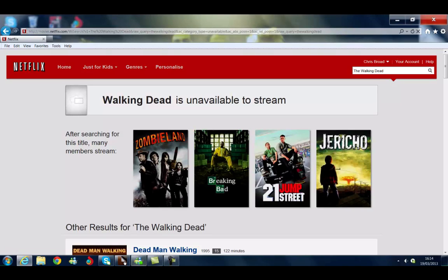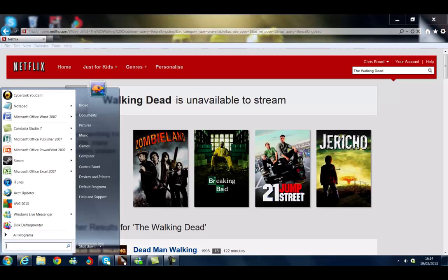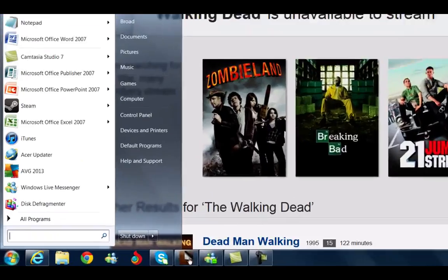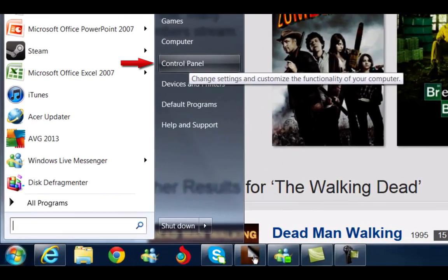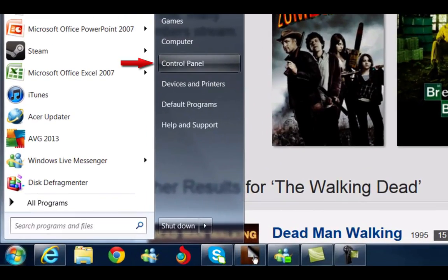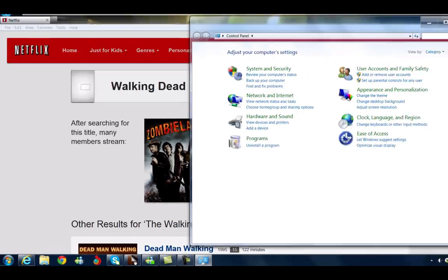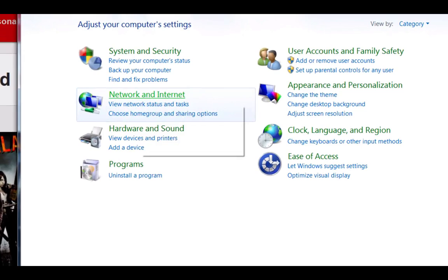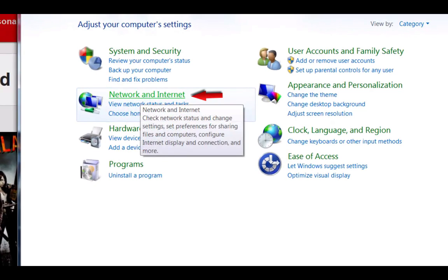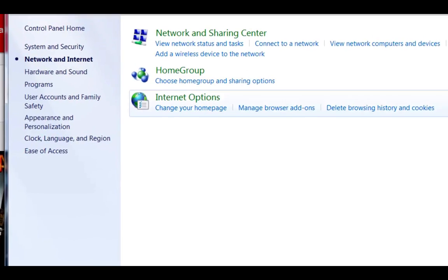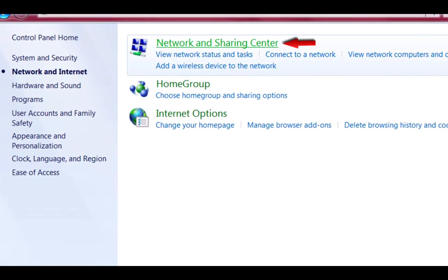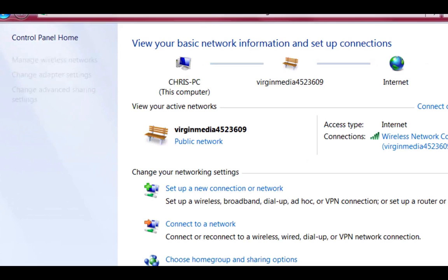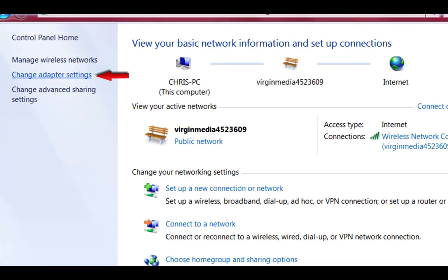So now I'm going to show you how to get access to the American version. We go down to start, click start. Then we go to control panel. And then you'll see it says network and internet. If you click that, up the top it says network and sharing center. Click that. And on the left hand side it says change adapter settings. We now click that.